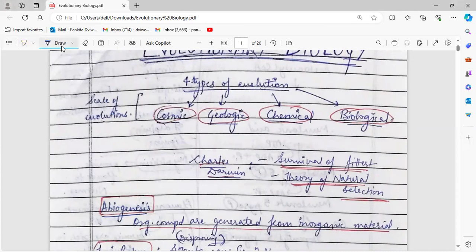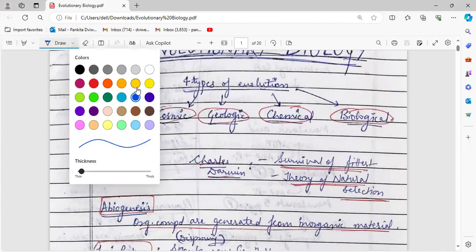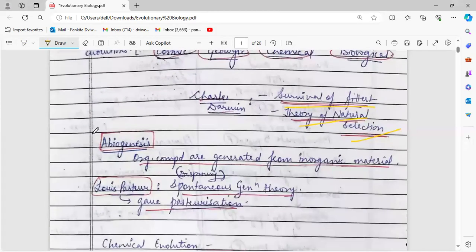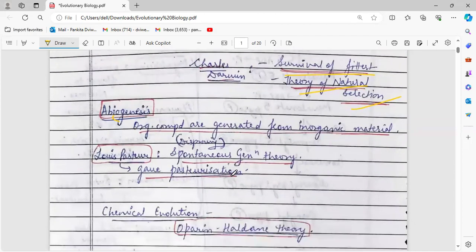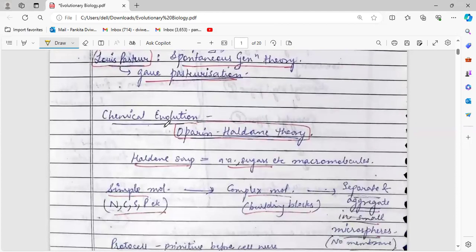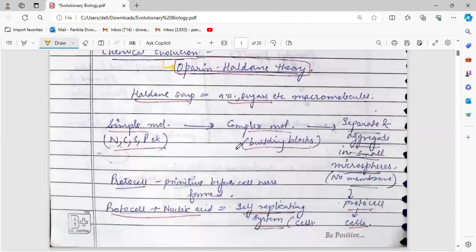Charles Darwin gave the theory of survival of the fittest and the theory of natural selection. Abiogenesis is a phenomenon where organic compounds are generated from inorganic material. Louis Pasteur gave the spontaneous generation theory and also gave pasteurization. Chemical evolution was given by the Oparin-Haldane theory, in which the Haldane soup was created that contained amino acids, sugars, and other macromolecules.